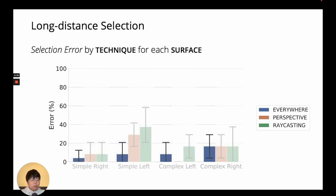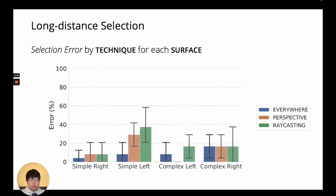However, EverywhereCursor was overall significantly more accurate than the other two.